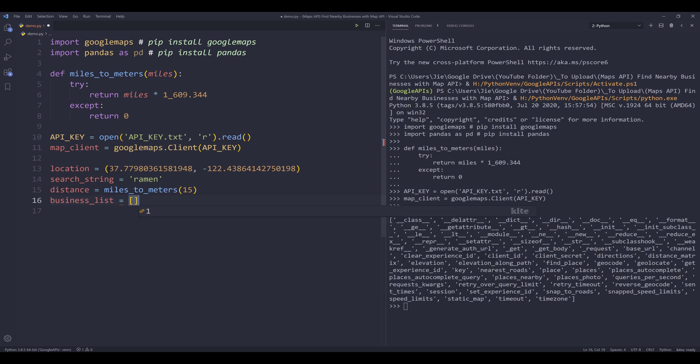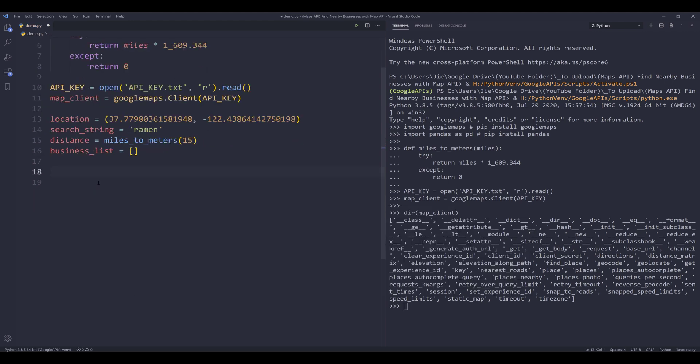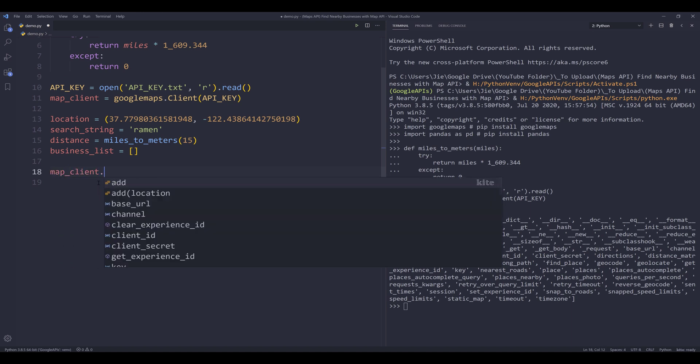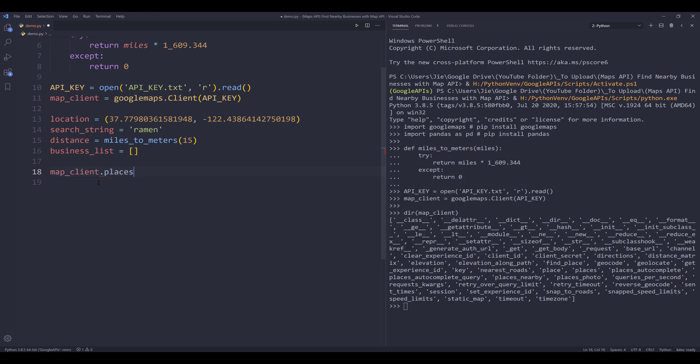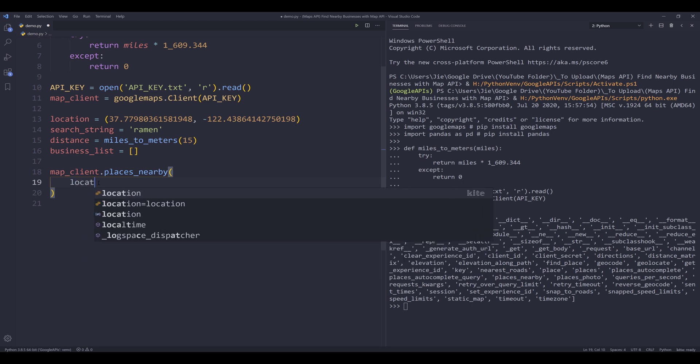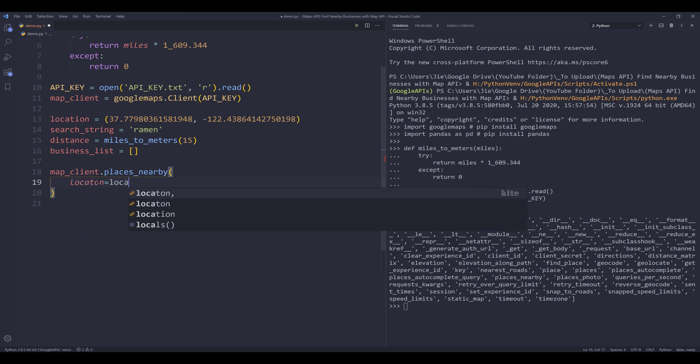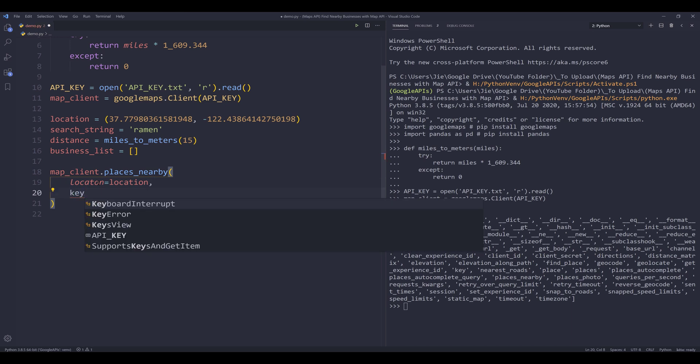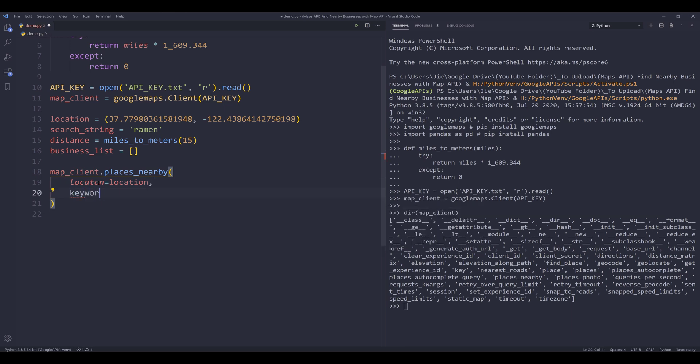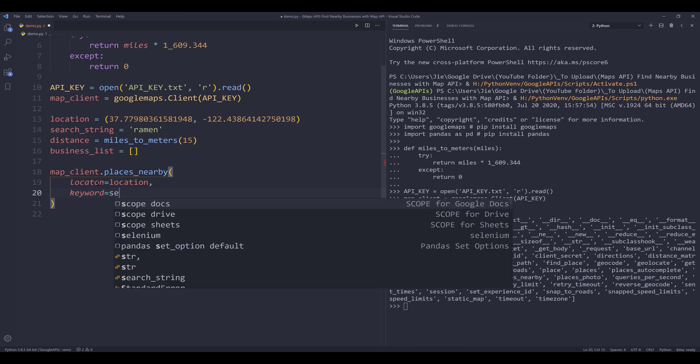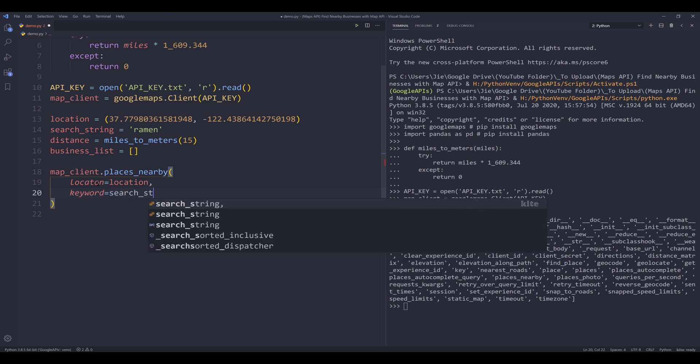And here I'm going to create empty list. I'll name this list business_list. Now I'm going to insert the map_client object places nearby. So this is the API name inside the places nearby method, we need to provide the location.